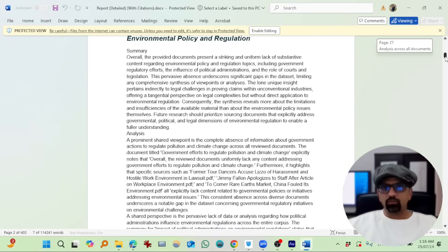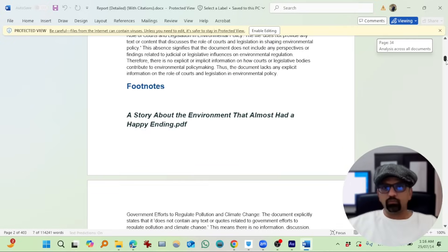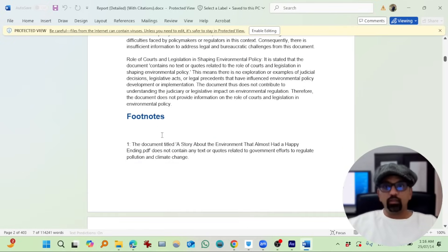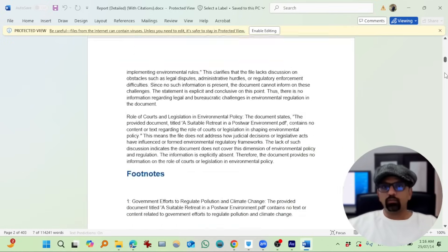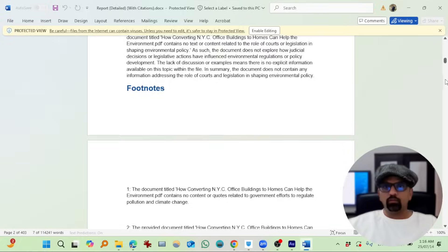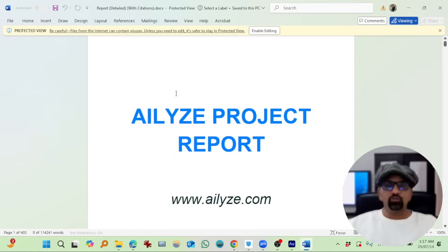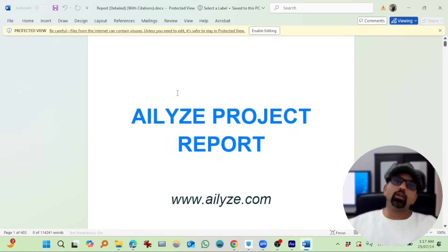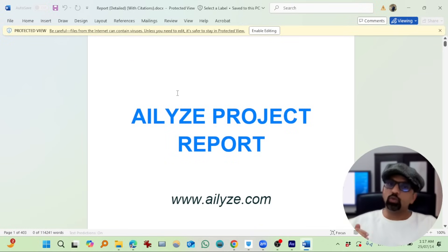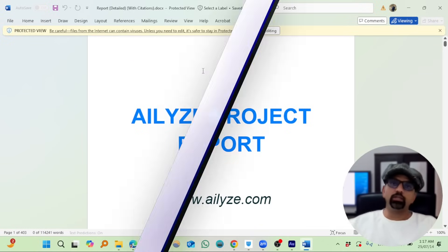If we scroll down, we will see it added some footnotes as well. Okay. So this is how you can get your qualitative data analyzed using ATLYZE.